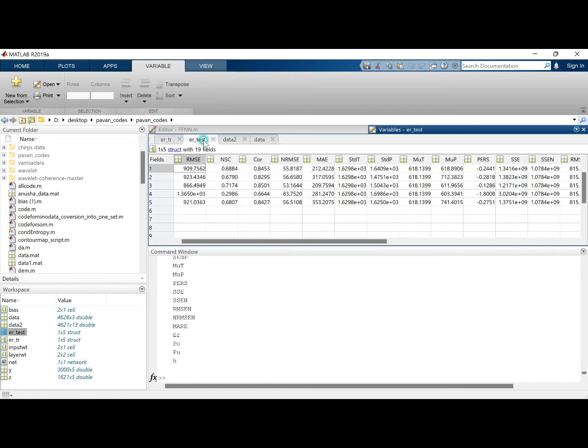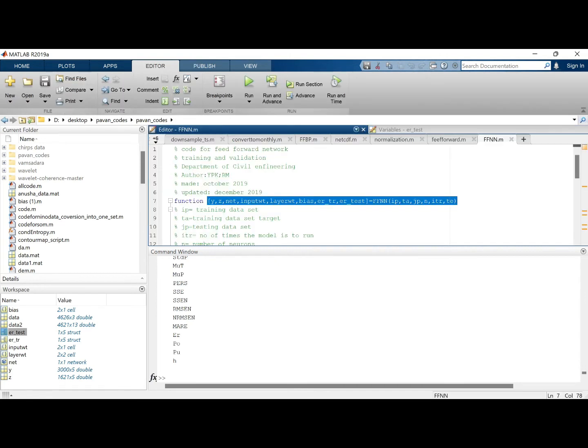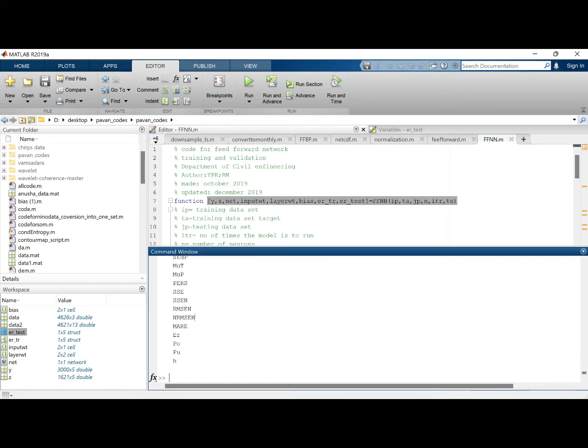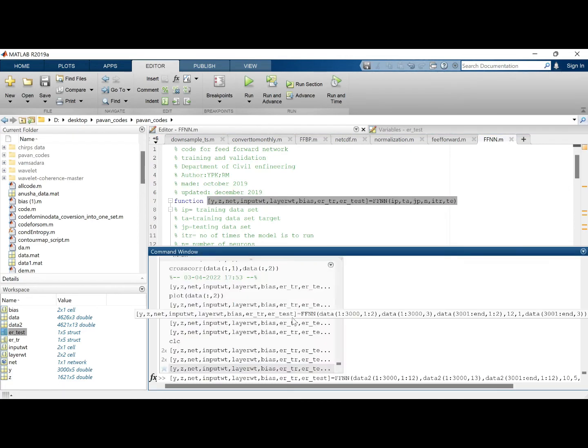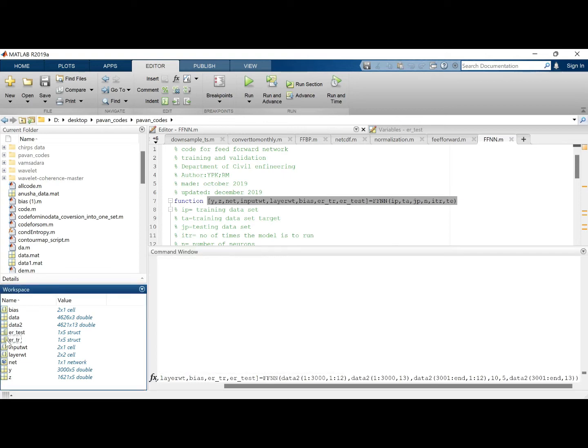The same in the testing set, the same best result would be this one with 0.7174. So this is how you can try for the first data as well, although we need to save this if we want to compare.